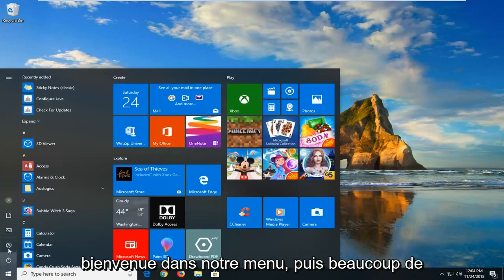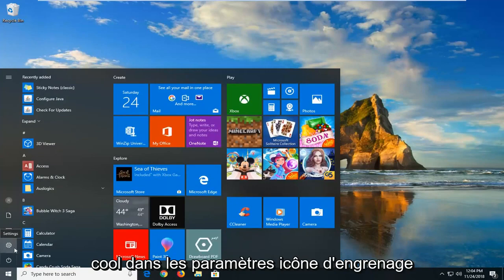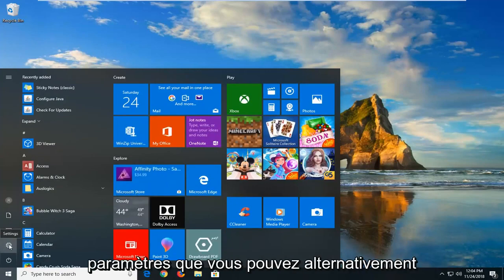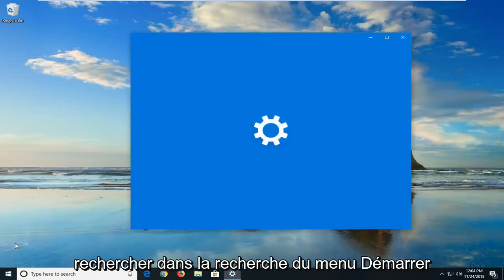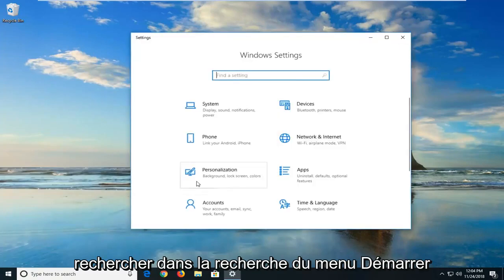You want to open the start menu, and then left click on the settings gear icon on the left side, where if you hover over it, it should say settings. You can alternately search for it in the start menu search.